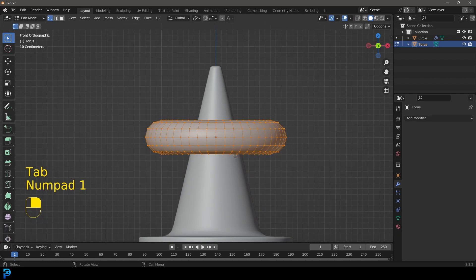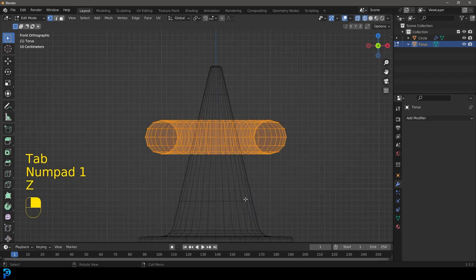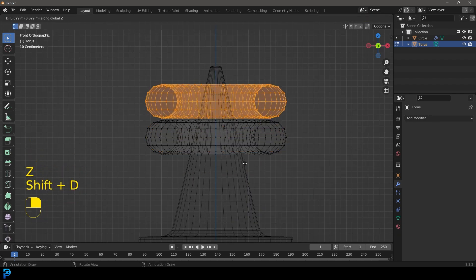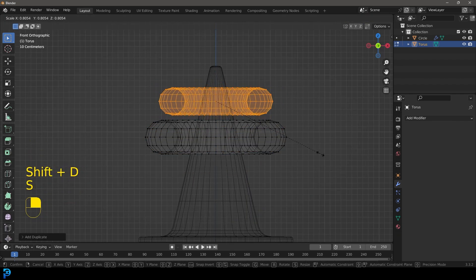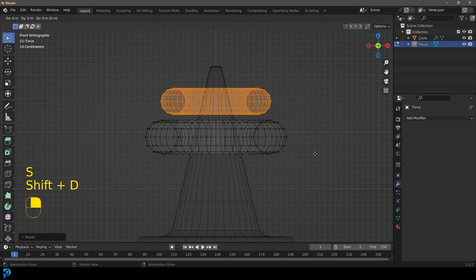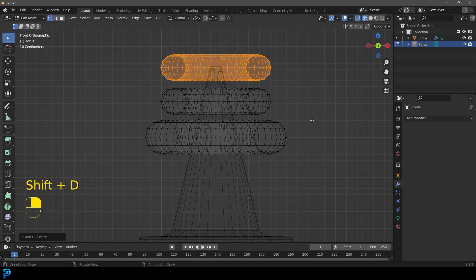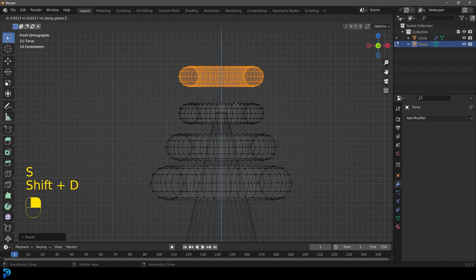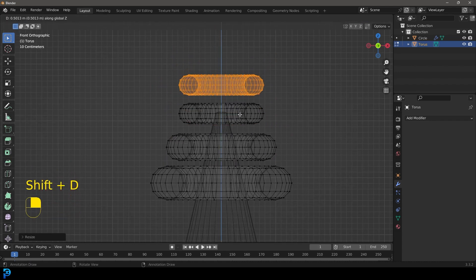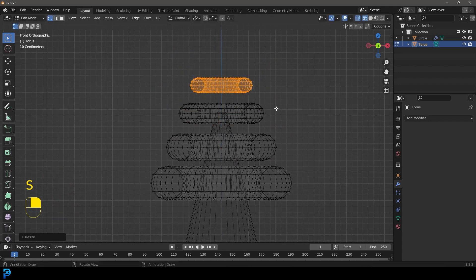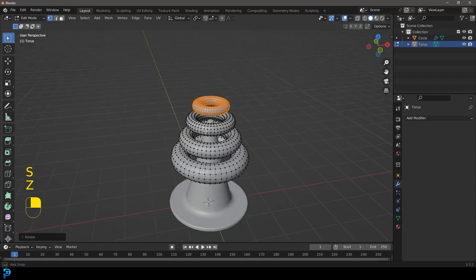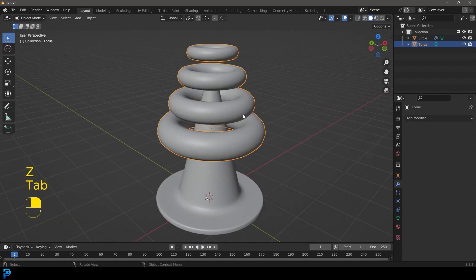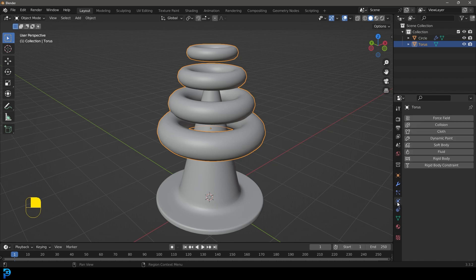Tab into edit mode. Go Shift+D to duplicate and move it up, then S to scale it down a little bit. Shift+D and Z again, S to scale it down — you can do as many of these as you want. I'm trying to keep the spacing as even as possible, just eyeing it, then tab back out.